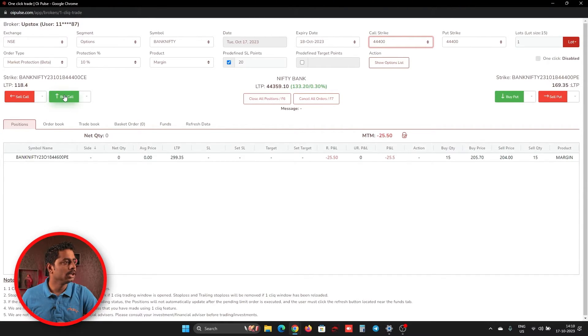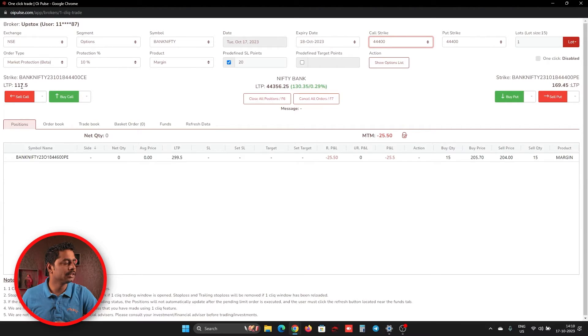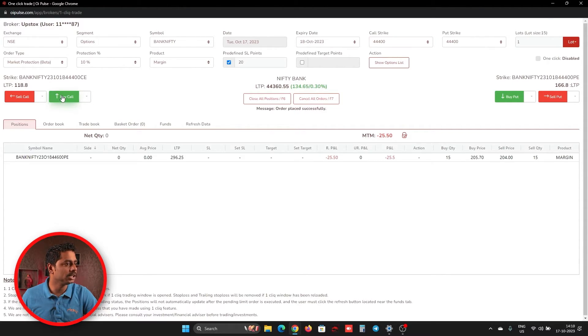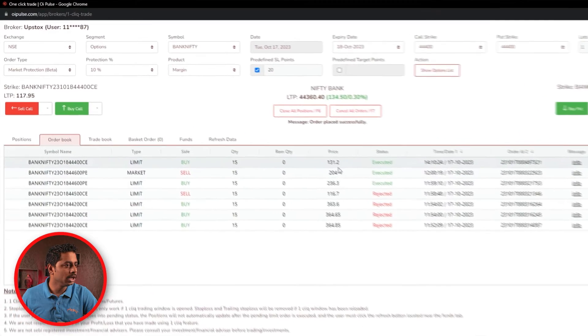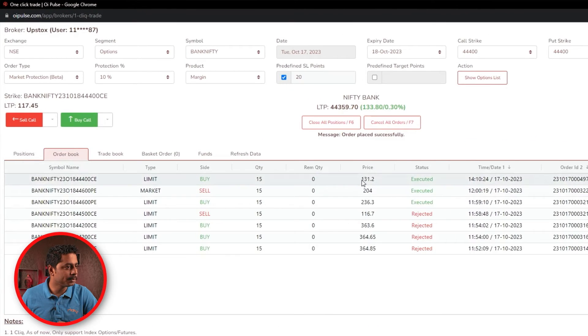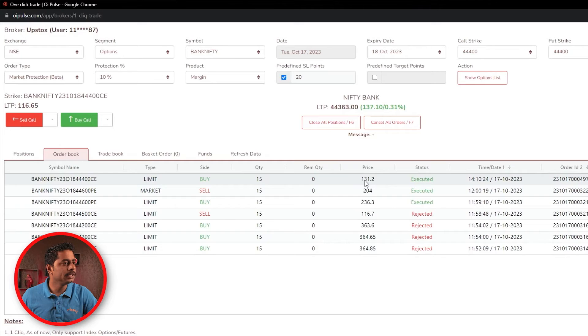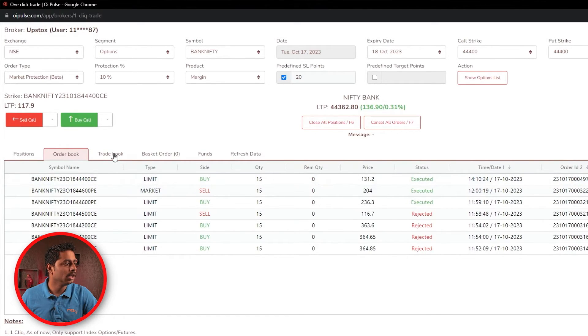Now, if I place an order, it will take 117 plus 10% and send the order. So I'm placing order. If you check order book, it has sent a price for 131 as a limit order.